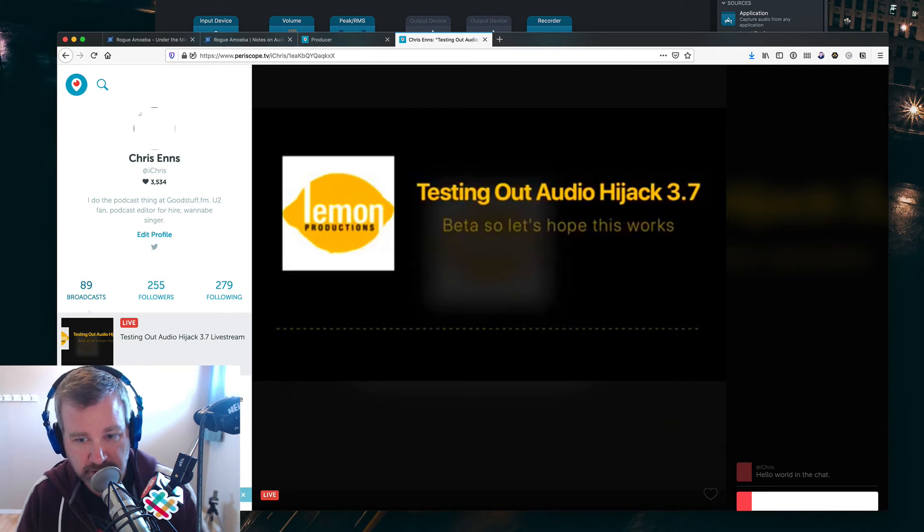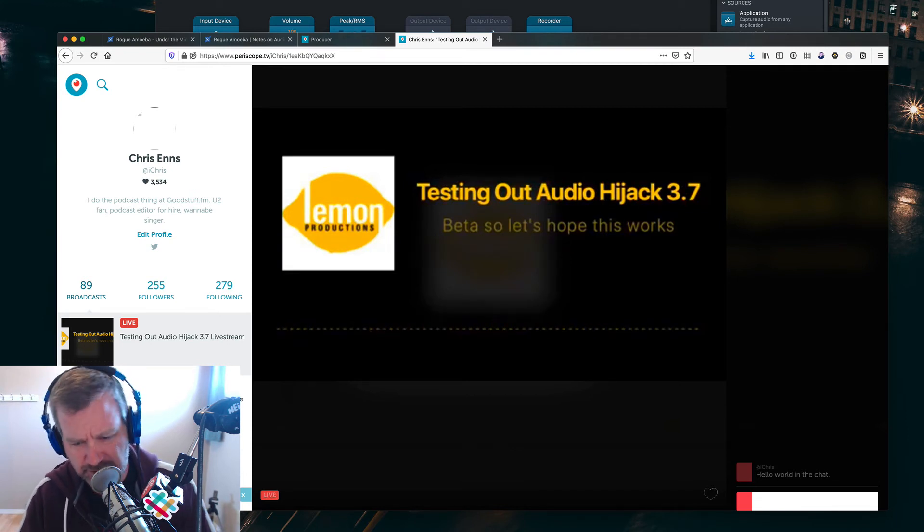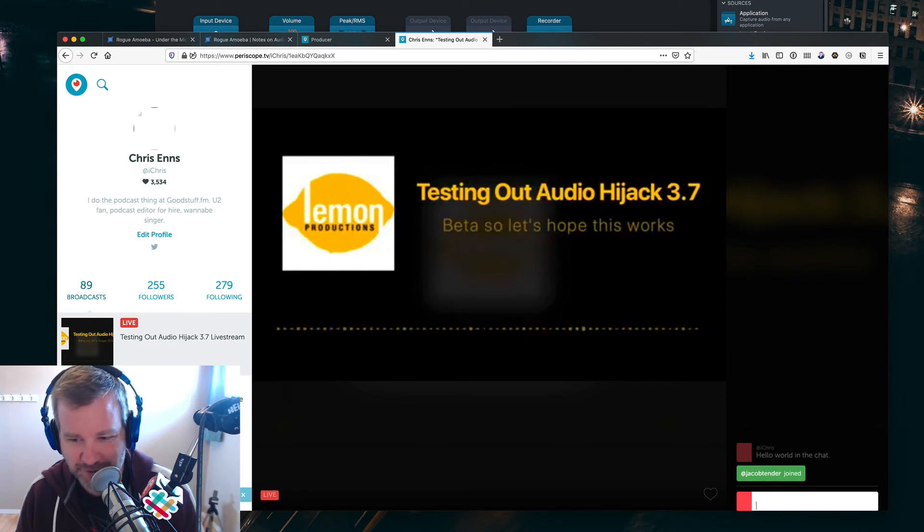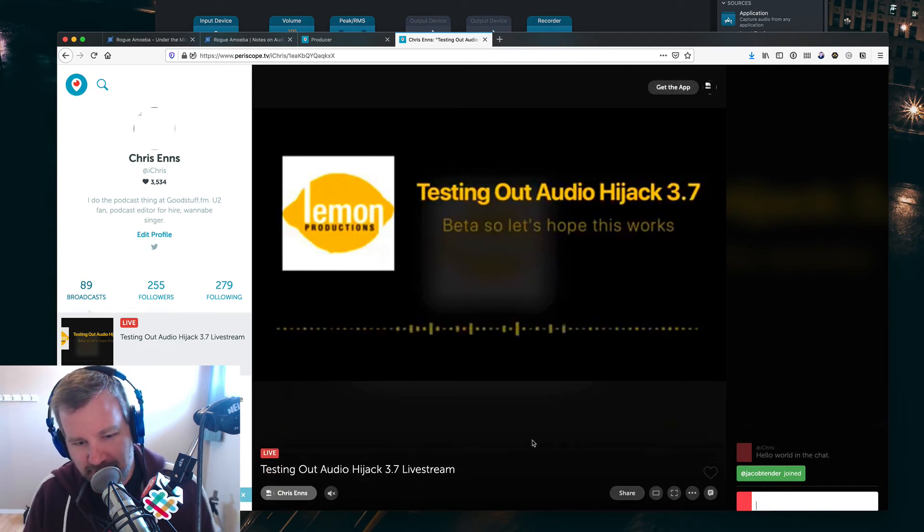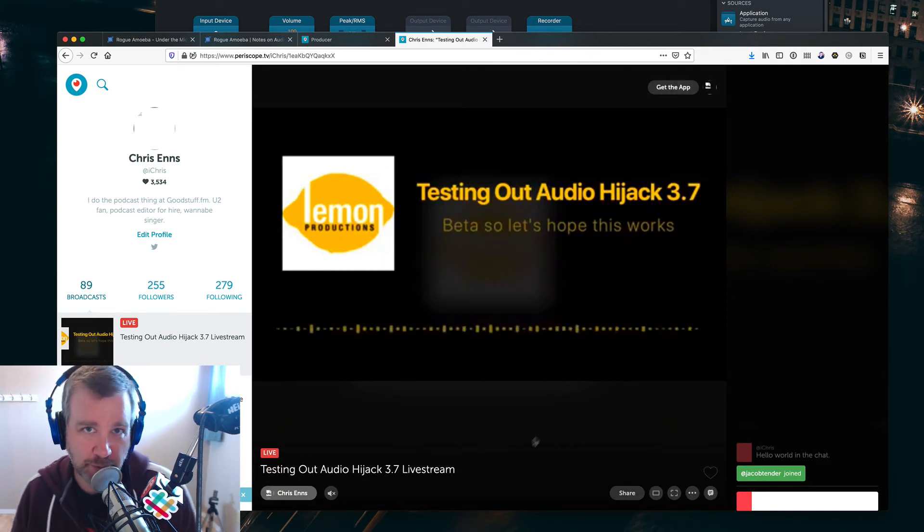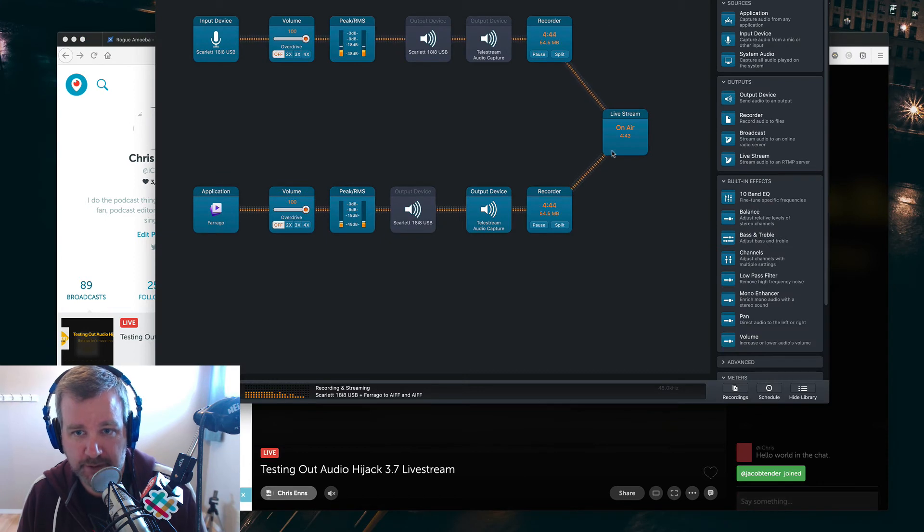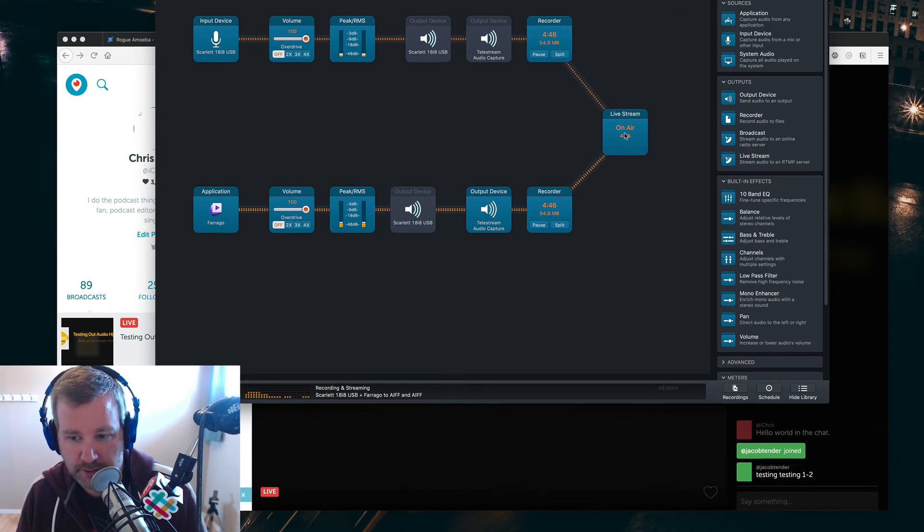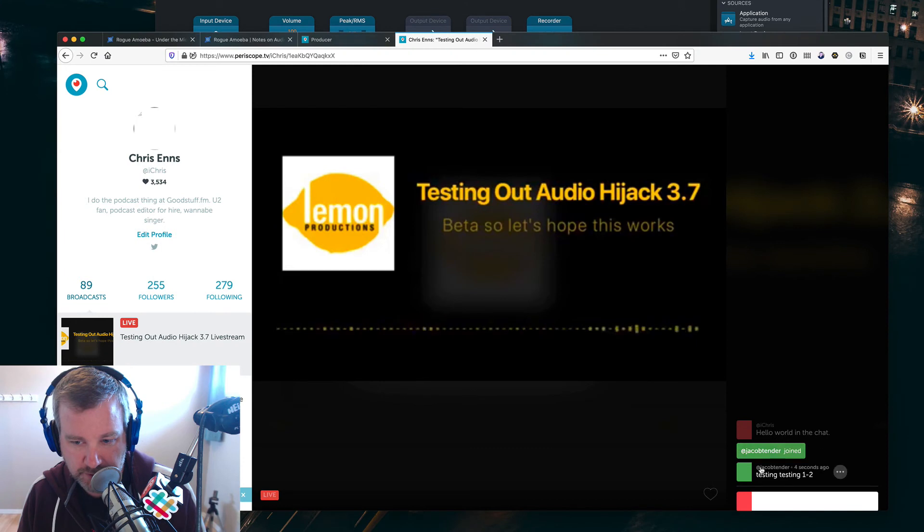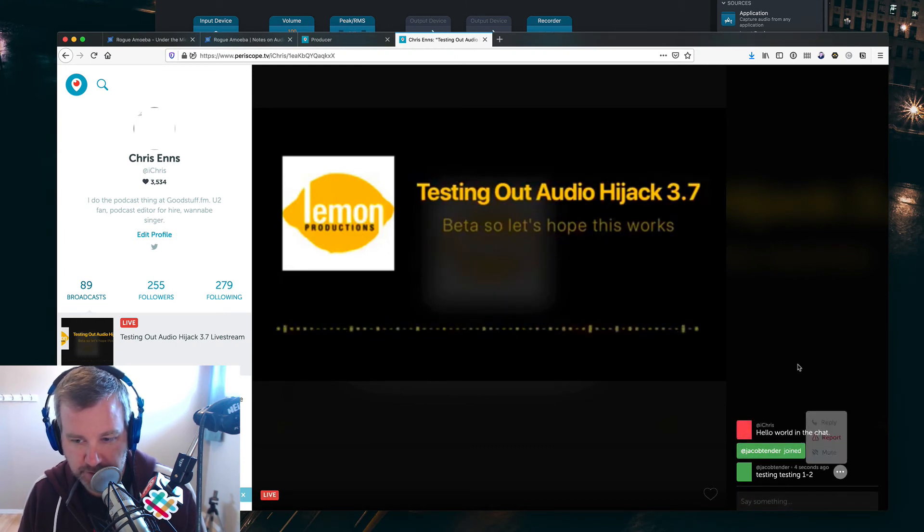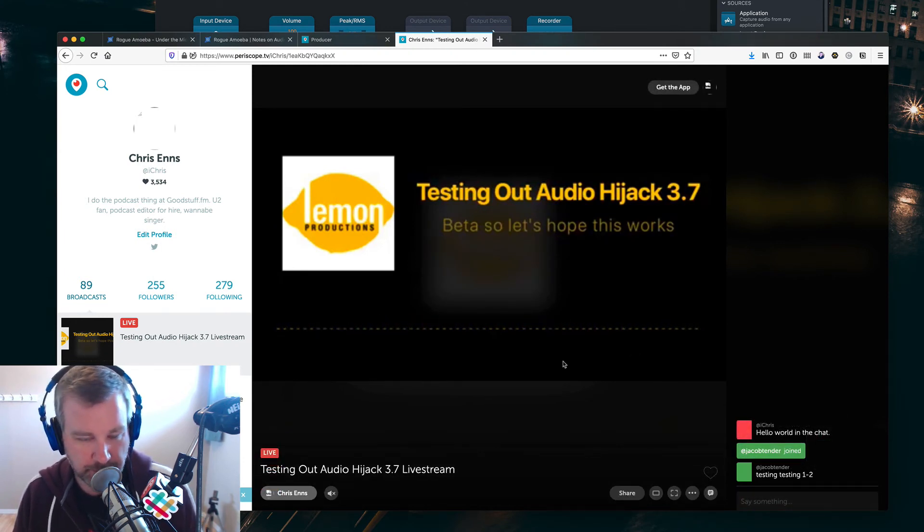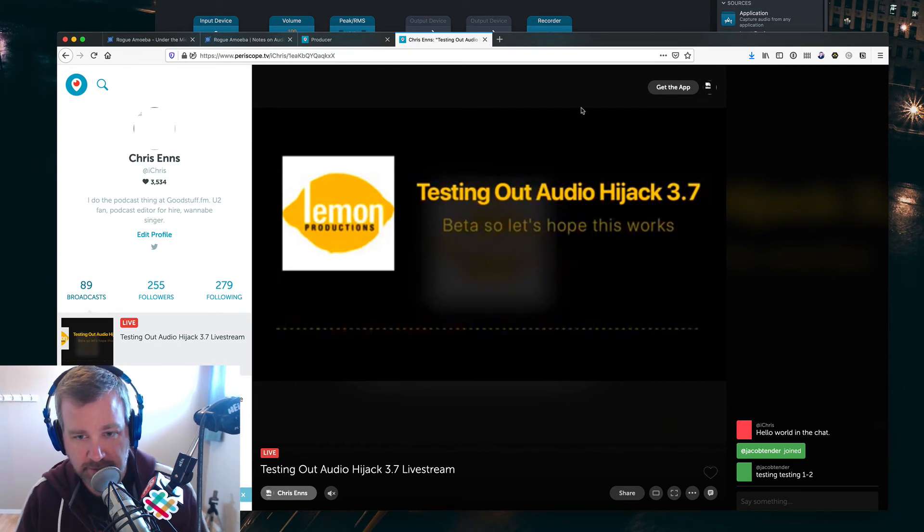So, thanks for listening. Feel free to subscribe, give me hearts, superfans, whatever you say on Periscope. And we'll see you next time. Bye. Oh, got it. Jacob Tender, testing, one, two, three. Thank you. So it's working, at least. You knew to respond anyways. Thank you for that.